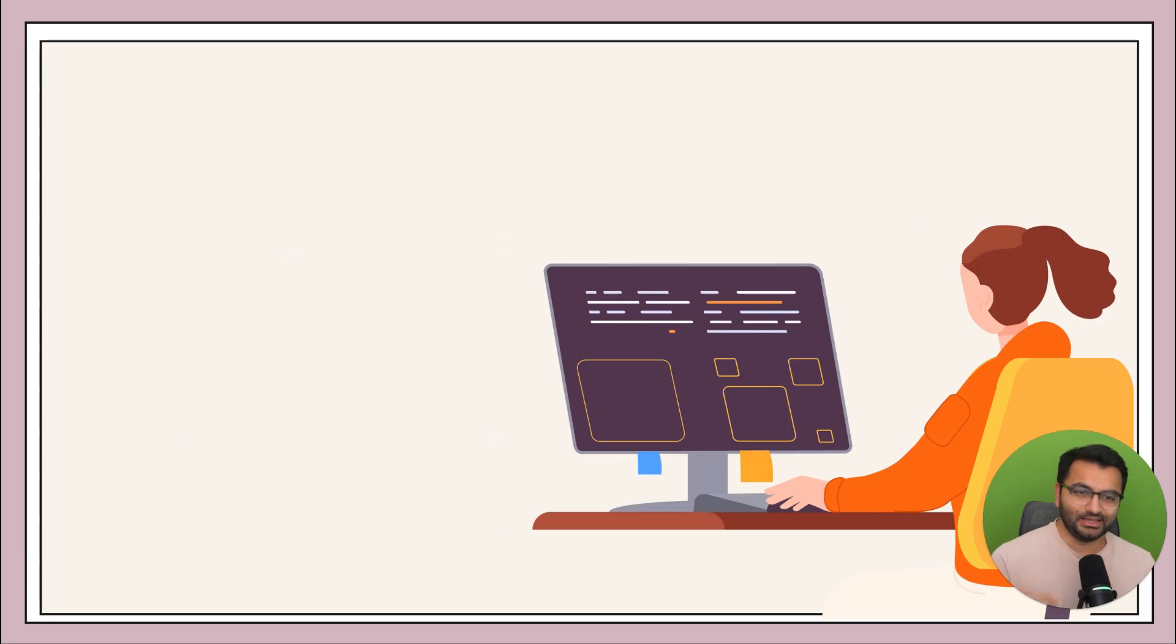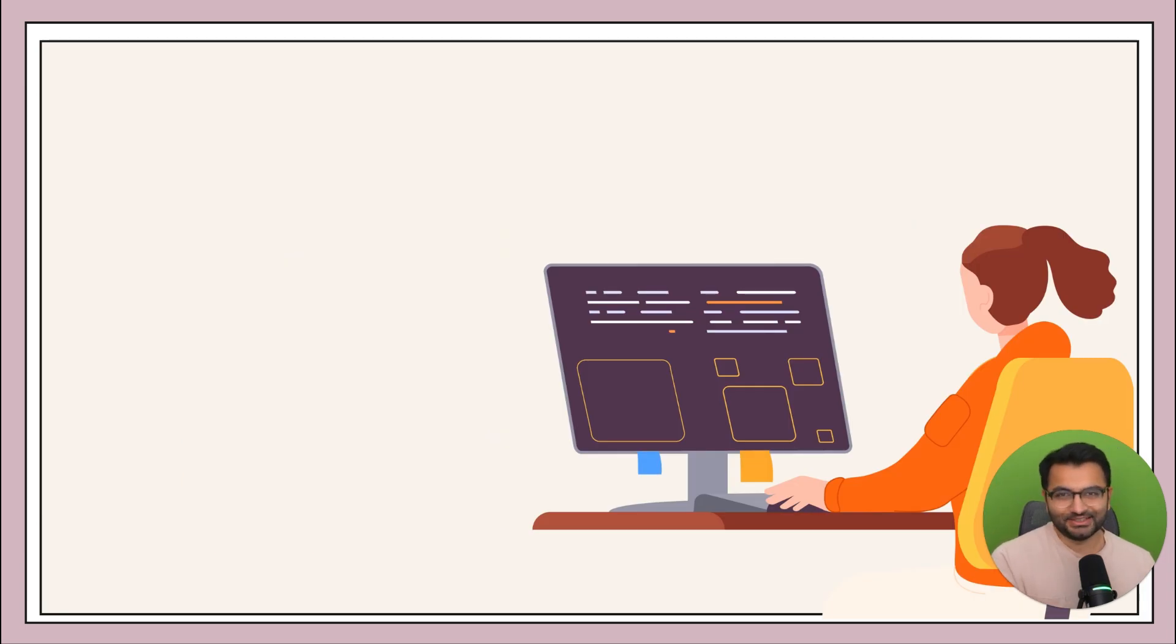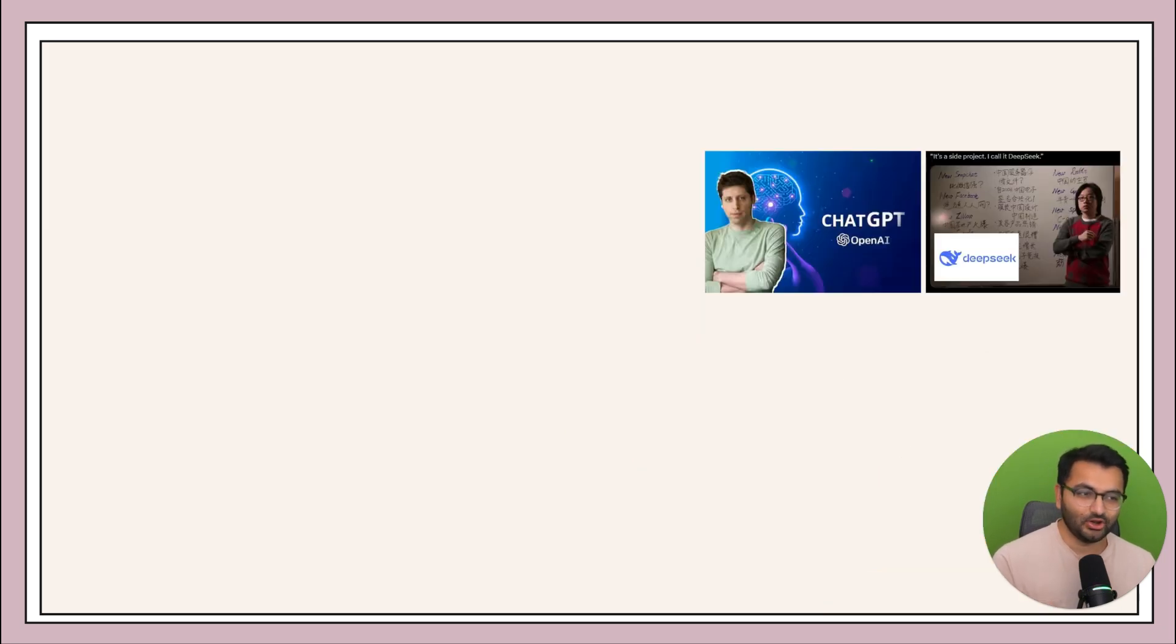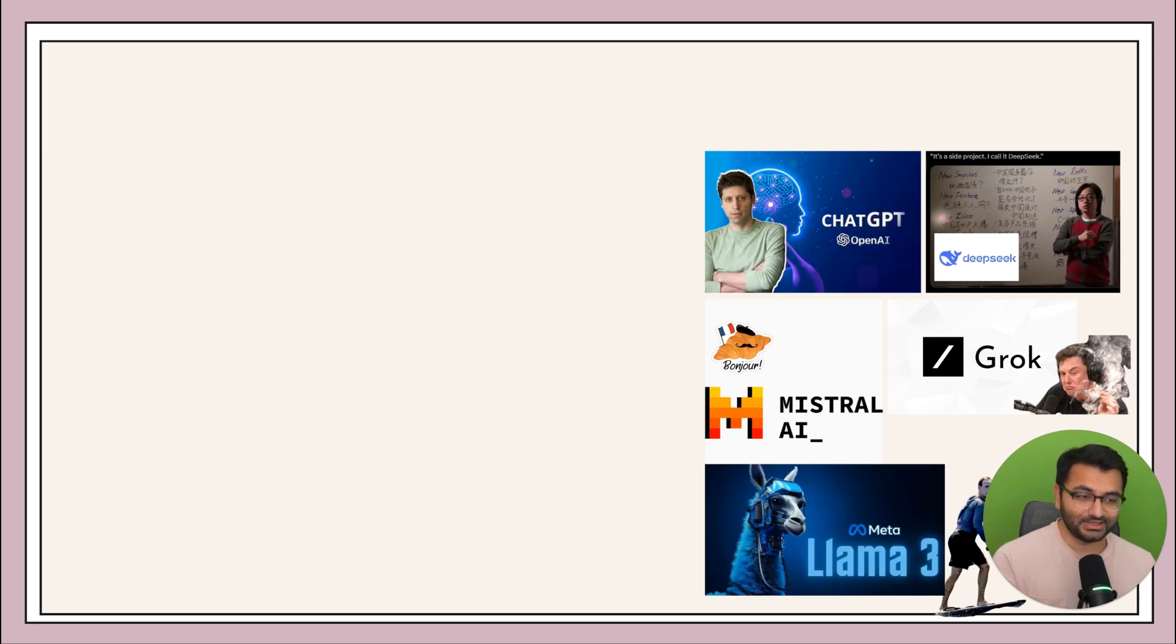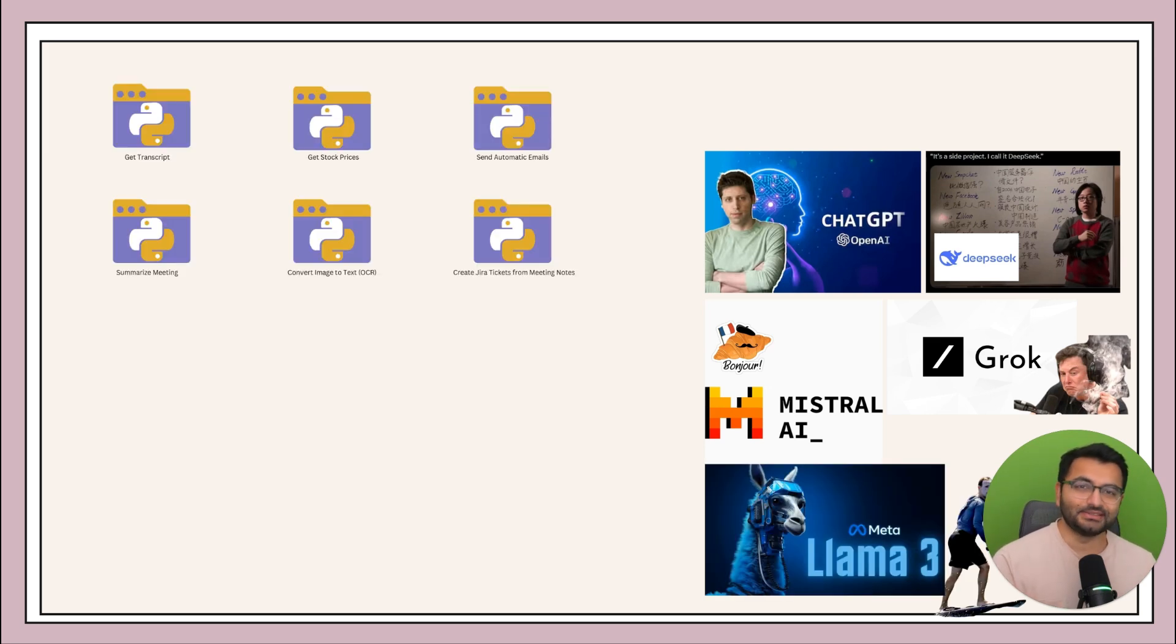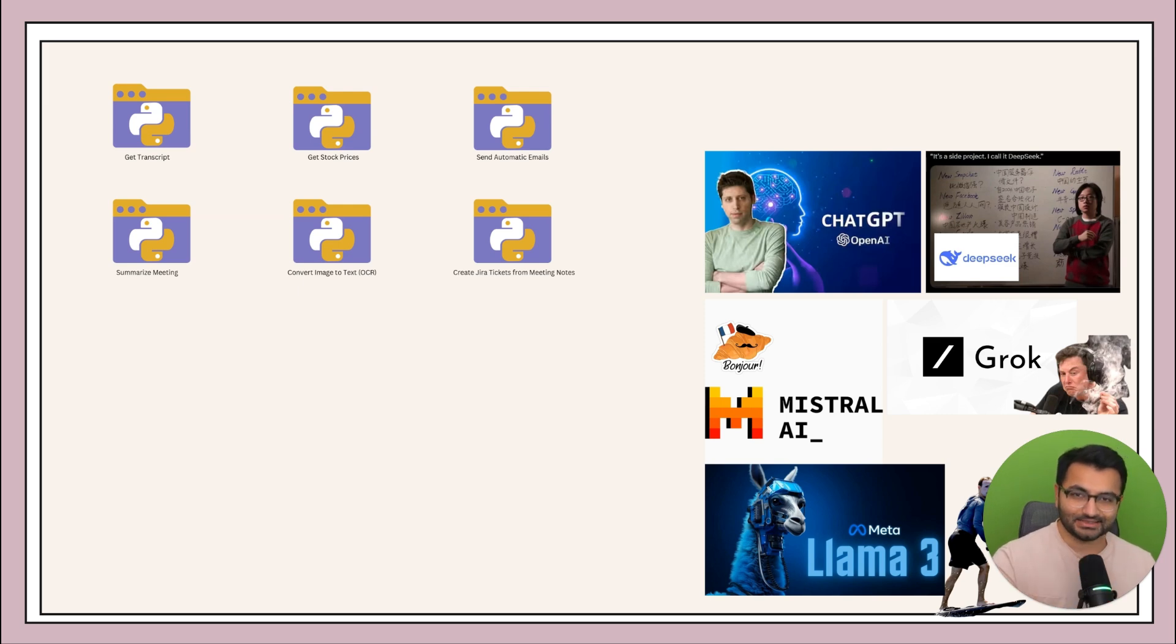Now, in this scenario, your assistant isn't, obviously, your assistant, it's a large language model. So for example, this could be something like ChatGPT, or DeepSeek, or Grok, or Mistral, or the Llama 3 model. What you're doing is you're providing all of these LLMs access to these tools.